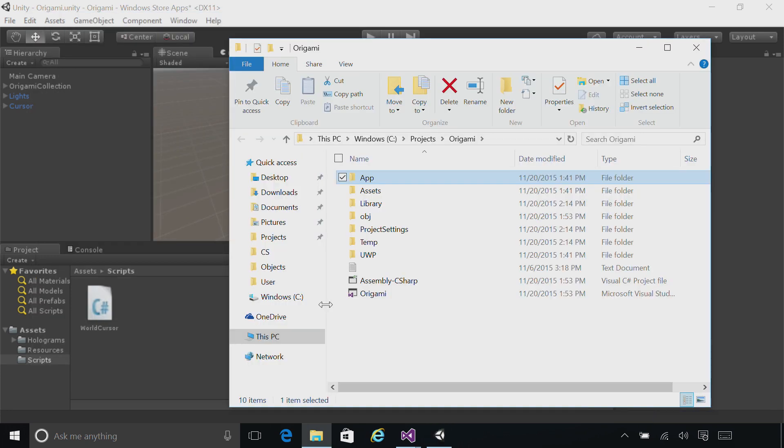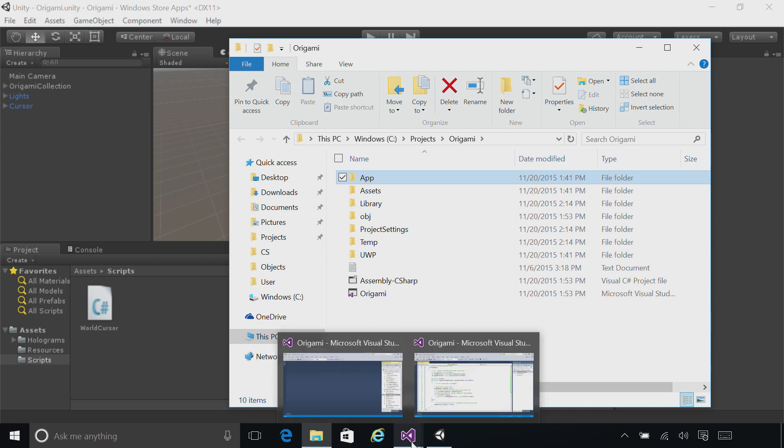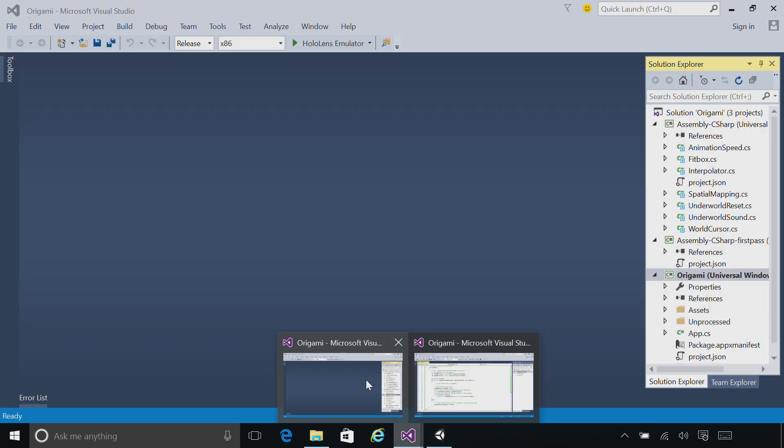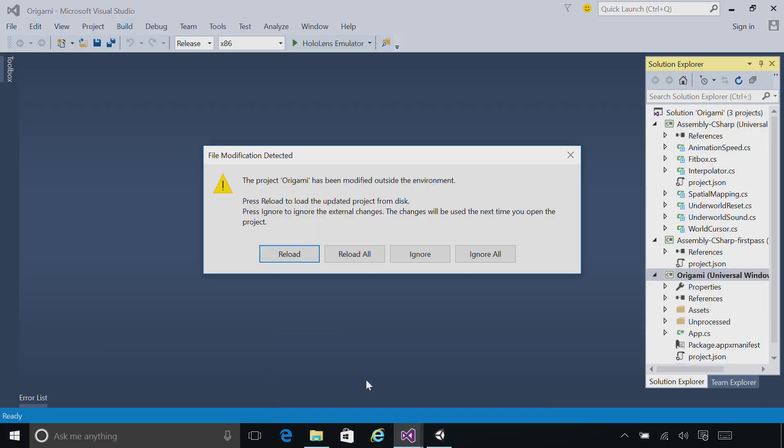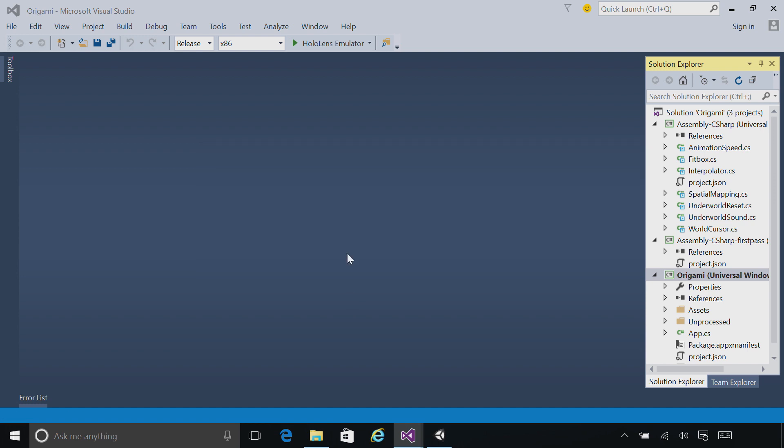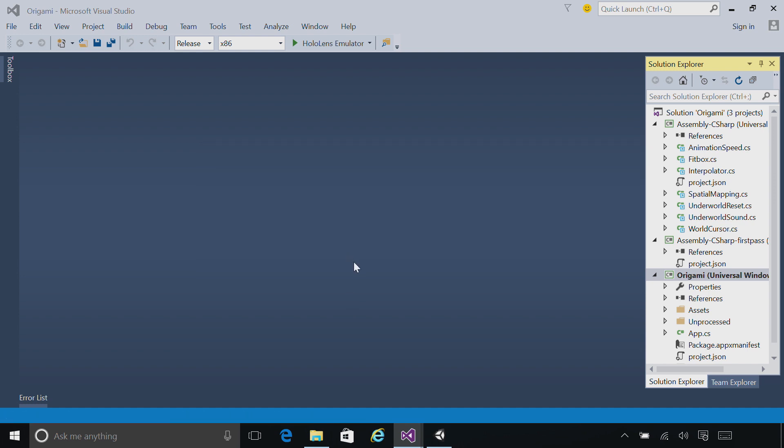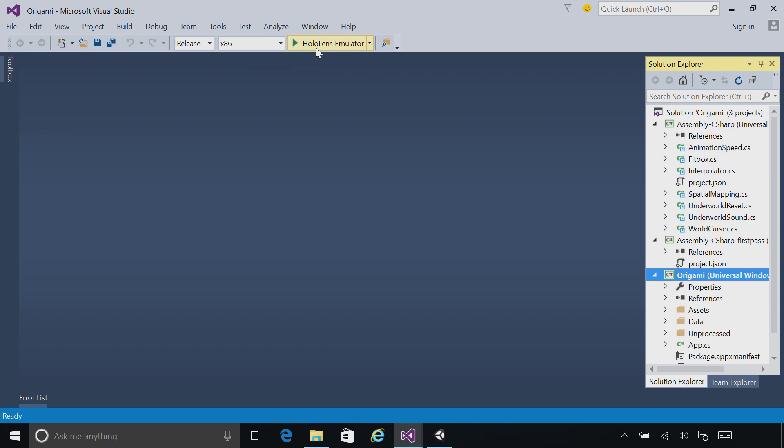Once the project is generated, go down and open the copy of Visual Studio that you used previously to deploy the project, and click Reload All if that appears. Once you're here, go ahead and click Play again to deploy to the HoloLens emulator.